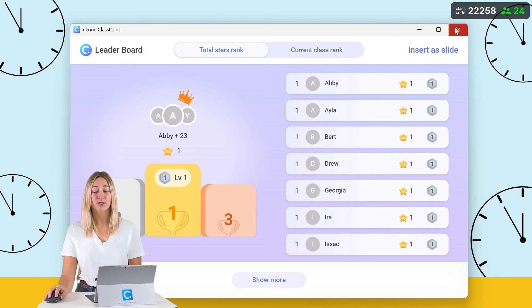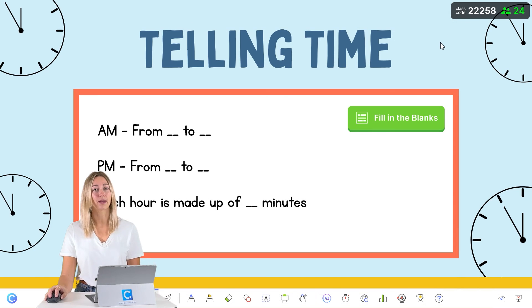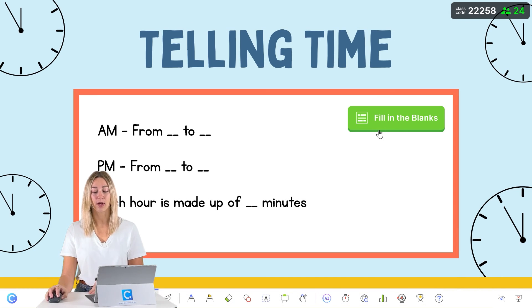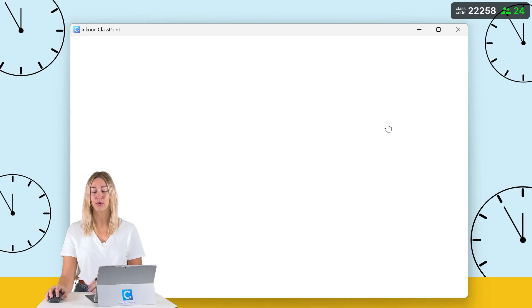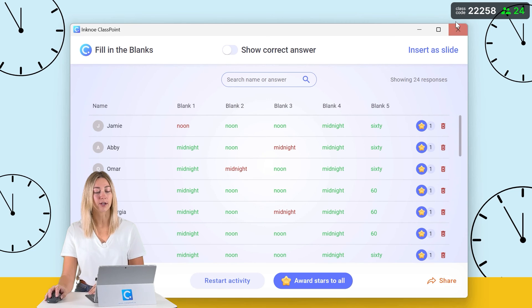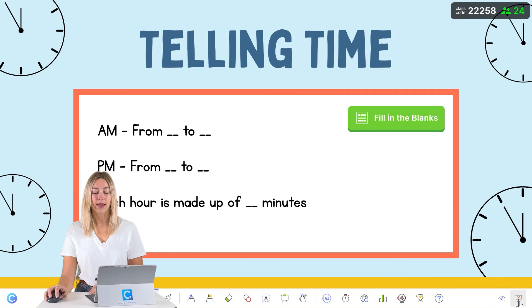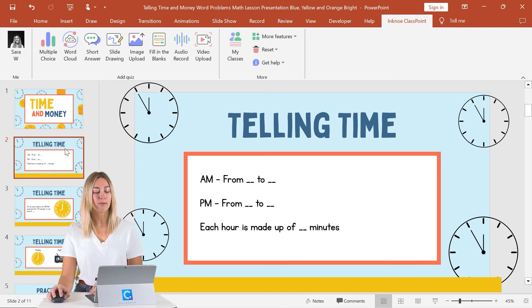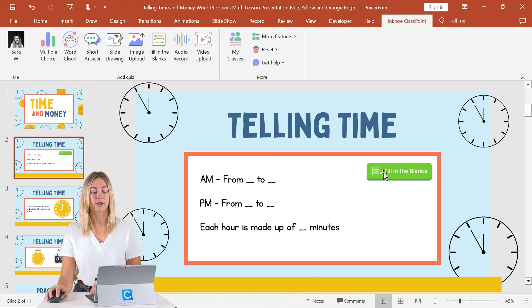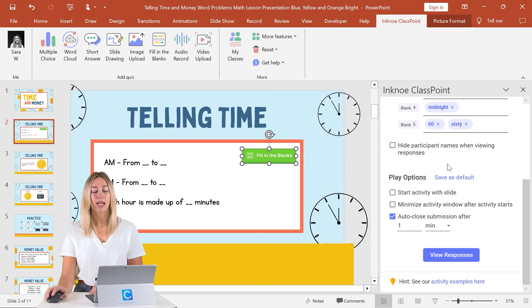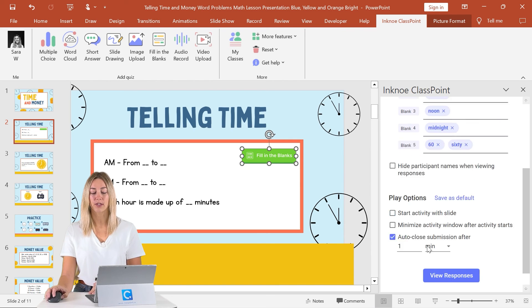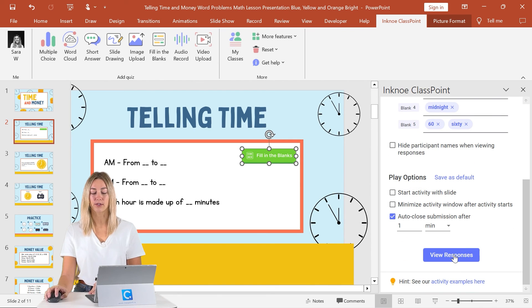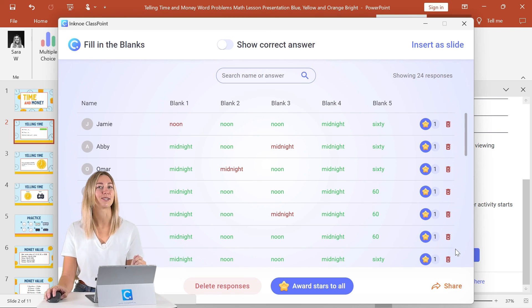For more information on ClassPoint's gamification features, you can check out the video linked up above or down below. Otherwise, to review your responses after the question is done, you can click back into the green button here or back in PowerPoint edit mode when you're on your slide. In the side panel again, scroll down to the bottom and you'll see the review responses button.